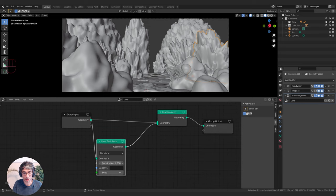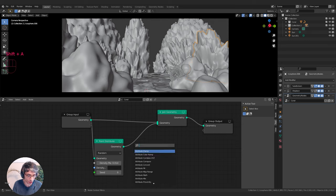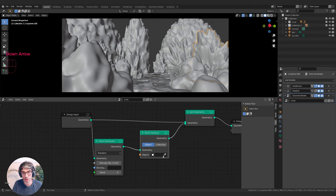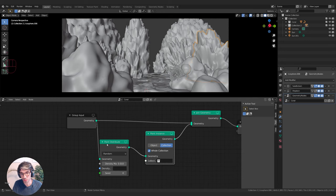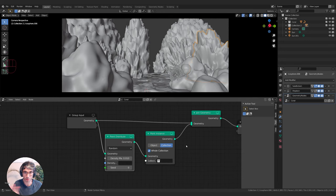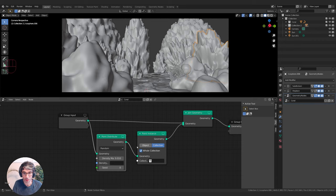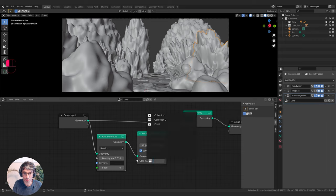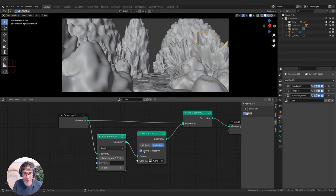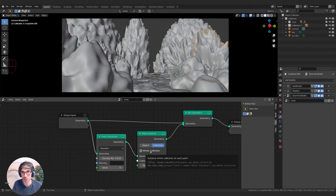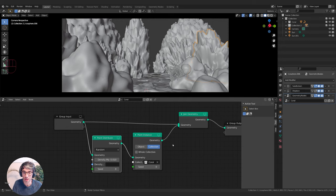After Point Distribute I'll turn the density right down to 0.01 and create a Point Instance node. This instances an object or collection of objects wherever points are generated by the Point Distribute node. I'll set it to grab the coral collection. I don't want the whole collection — I want it to pick randomly between the objects in the collection, so I can have a bunch of different coral types and it will pull from all of them.